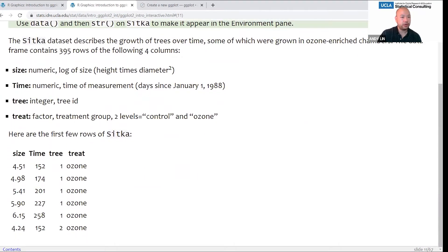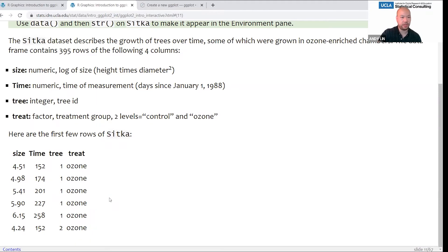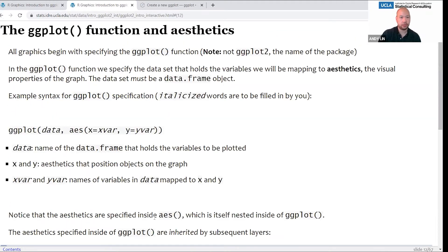Here are the first few rows of Sitka. As you can see, we have a decimal numeric variable, an integer variable, an integer ID, and then an ozone or control classification variable.